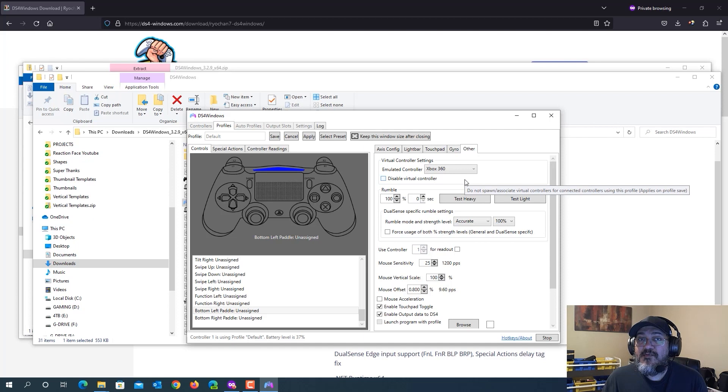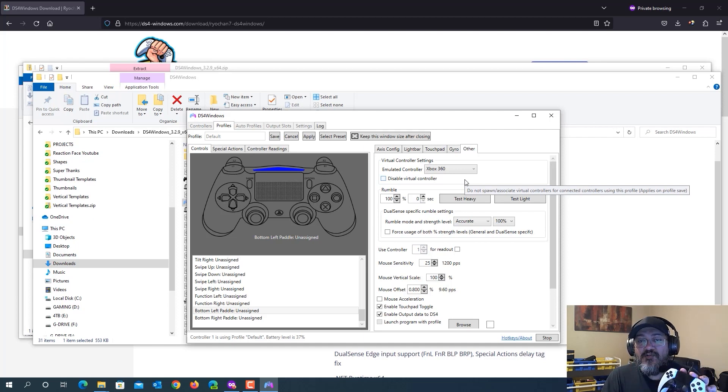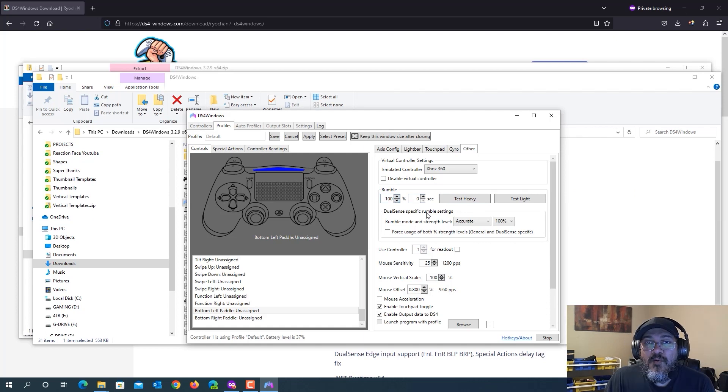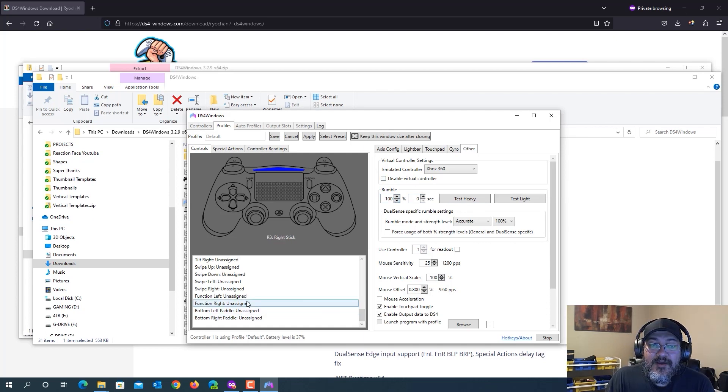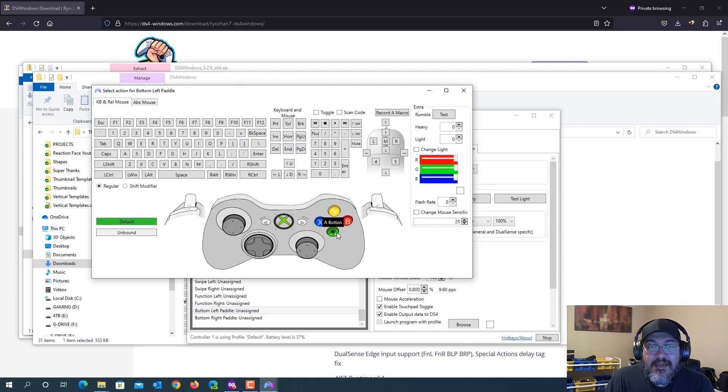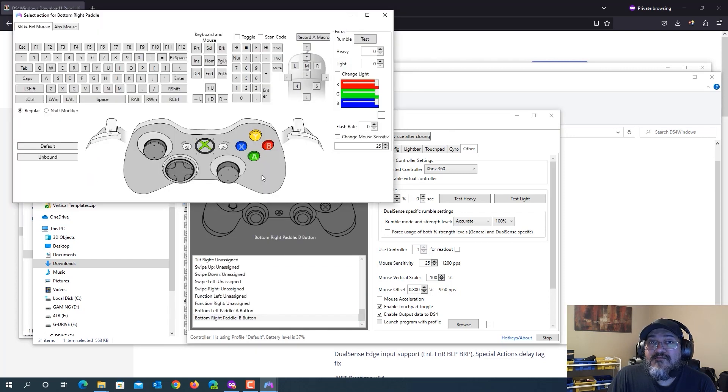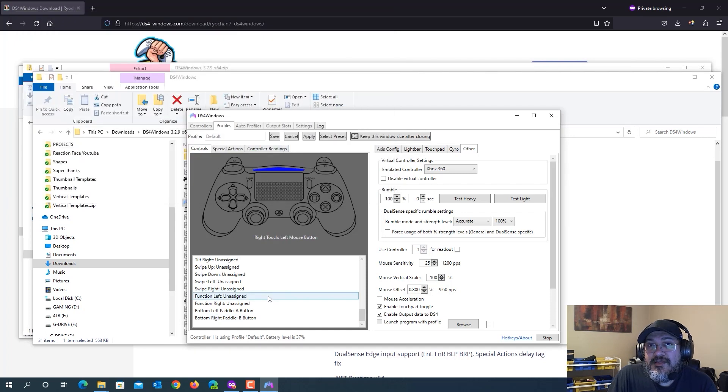And now if you remember with this method, I told you that the rumble will work on the controller. So here you can set the rumble strength and so on. So that's great that that works. So let's go back over here on the left side and assign our left paddle to A, right paddle on the back to the B button. So usually for most games like Warzone, A is for jump and B is for slide.